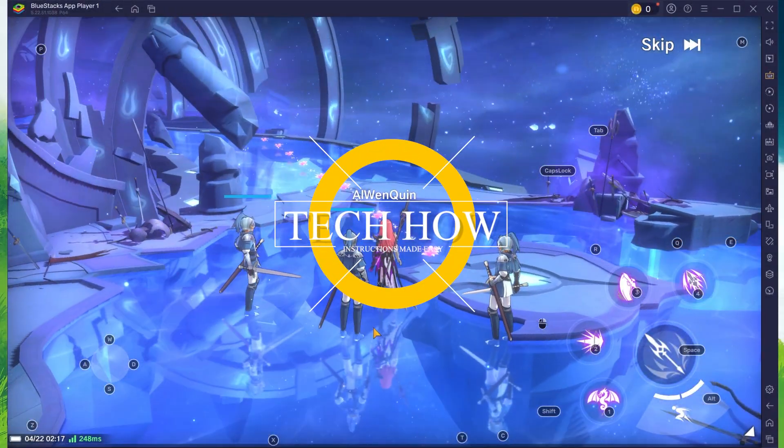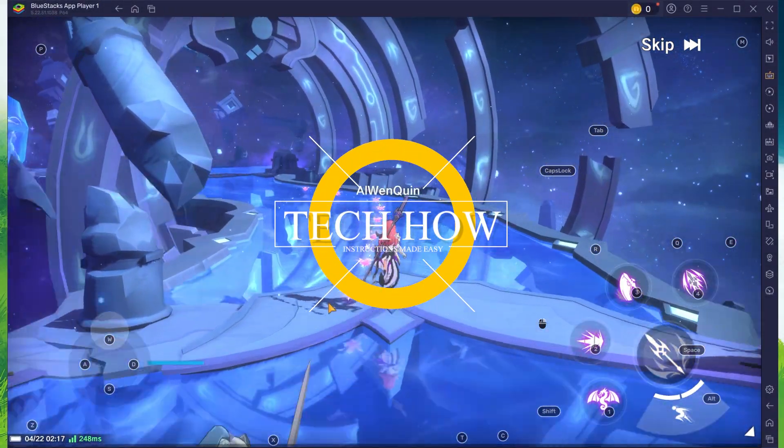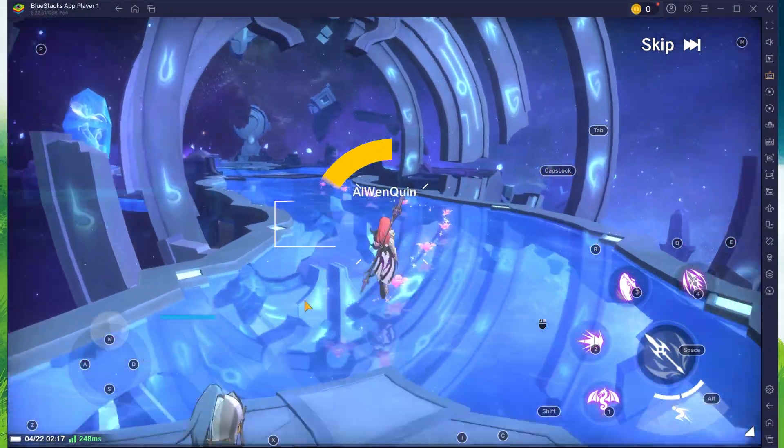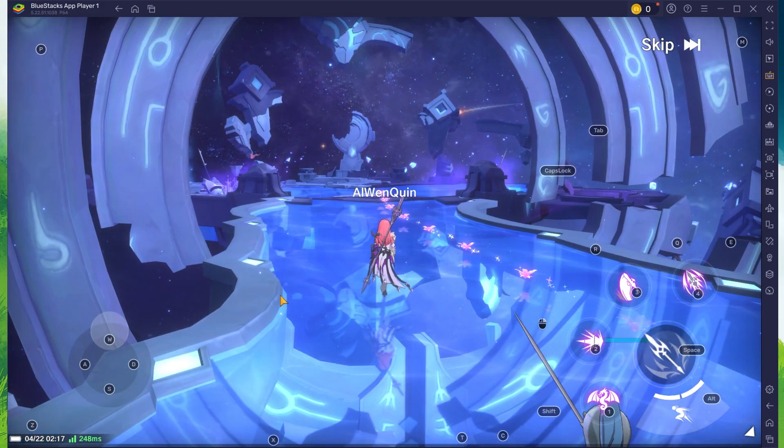What's up guys, in this tutorial I will show you how to play The Legend of Neverland on your Windows PC or Mac.